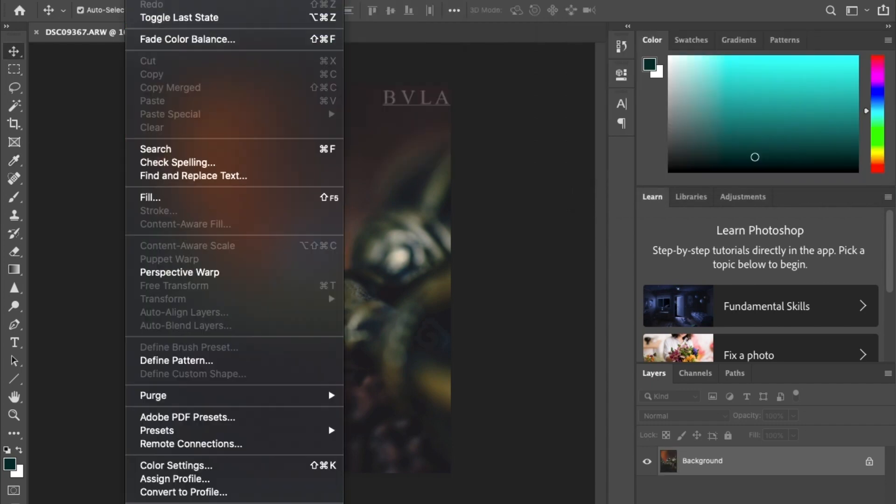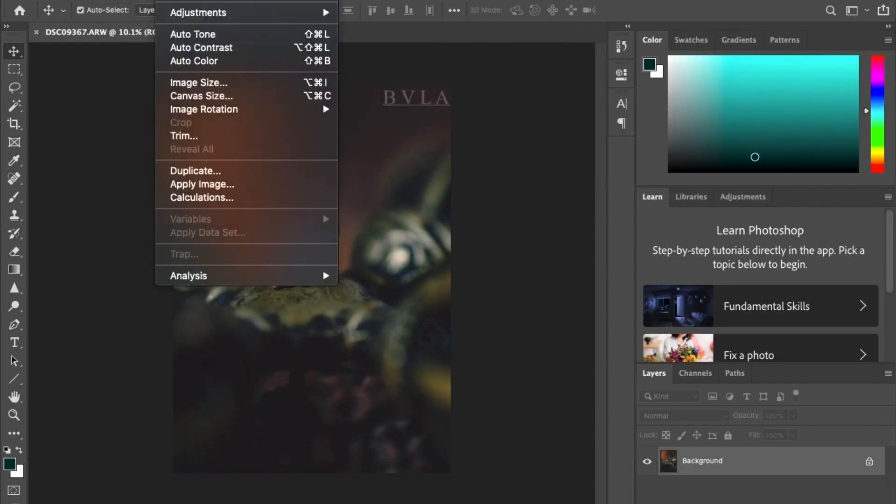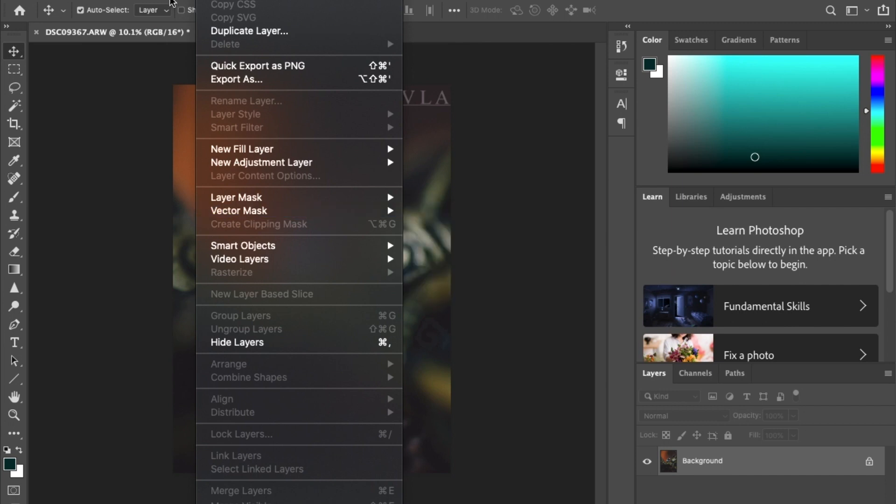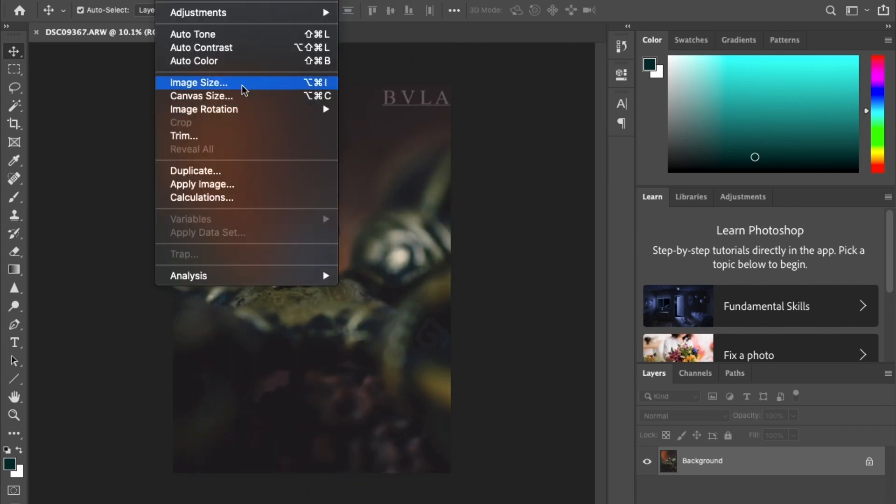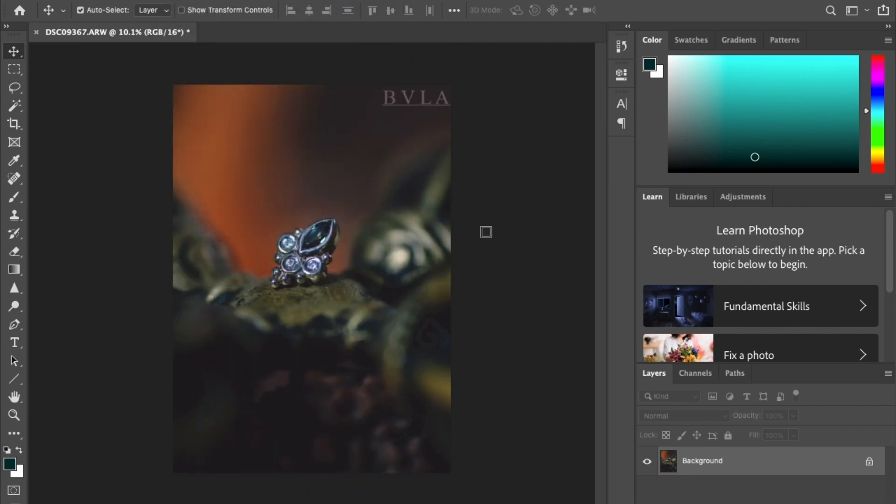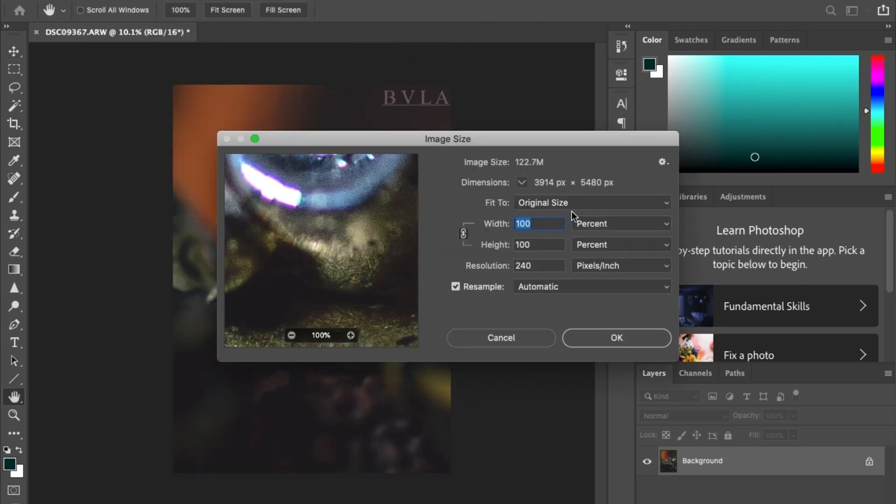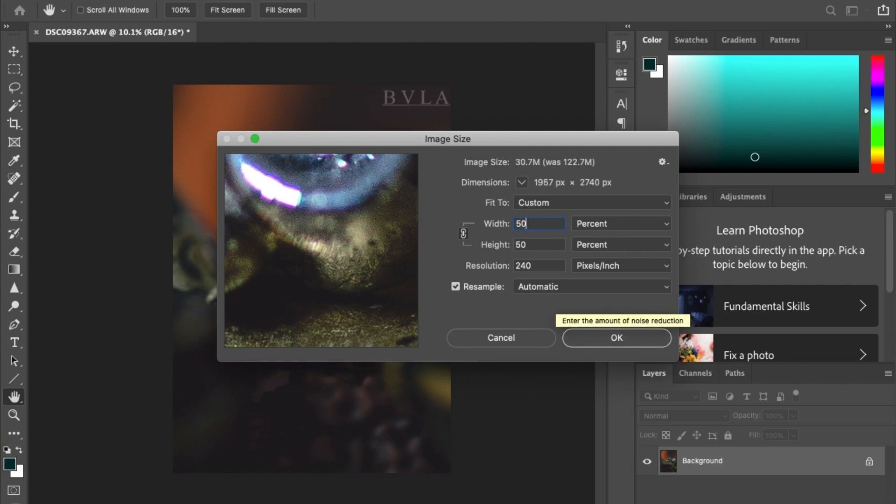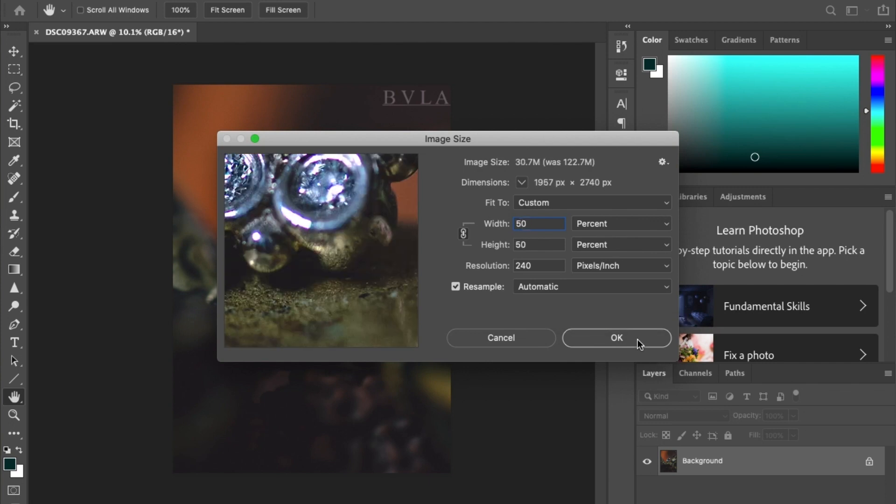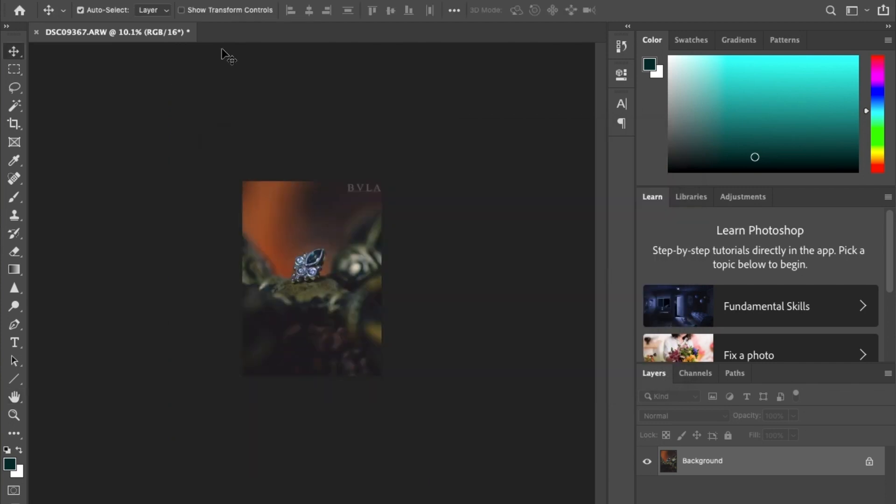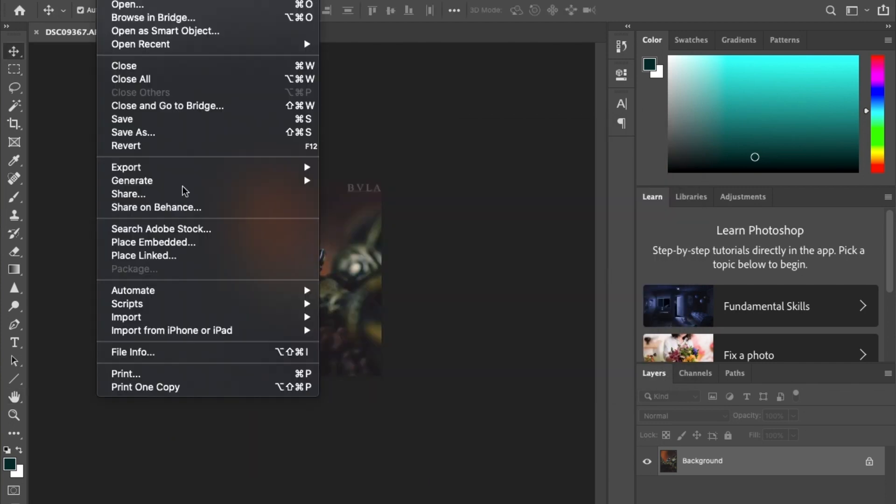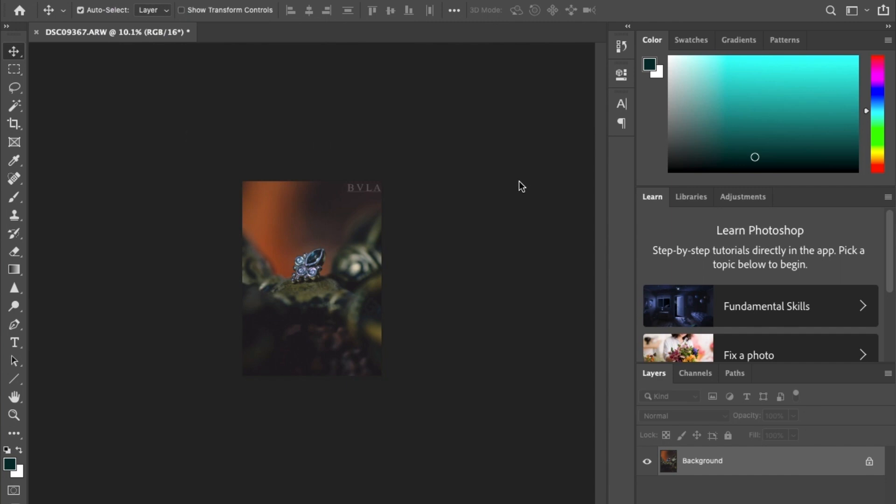So then one very last thing before I export, these images are actually huge. So I'm just going to bring it down to 50%. And I'm going to export it as a JPEG.